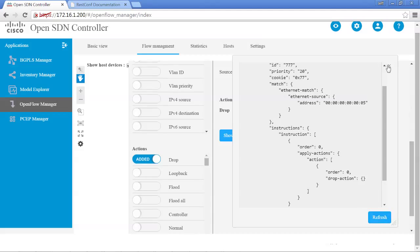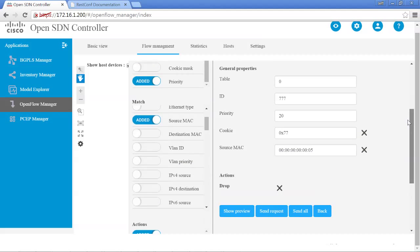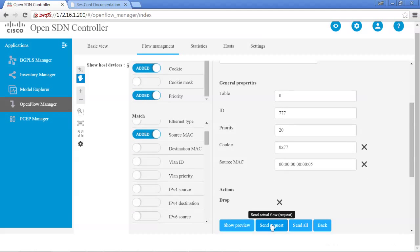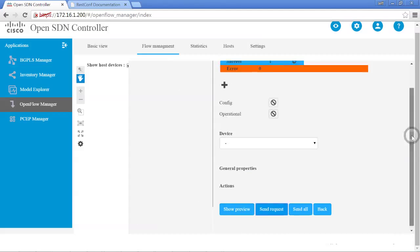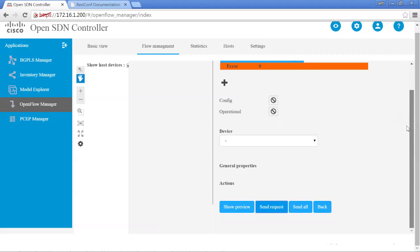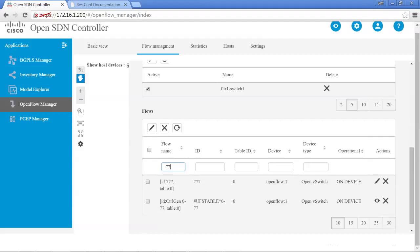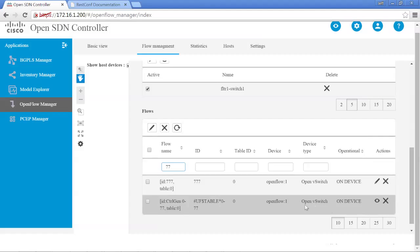Let's exit out of here. You could copy that XML and send it to the switch directly, but let's just send the request from here. We'll send the actual flow — send the request. Looking at the notification: success of 1, error of 0, so it looks like it actually worked. Let's go back and see the actual flow — searching for 77, we see it's for OpenFlow1 and it's actually on the device.